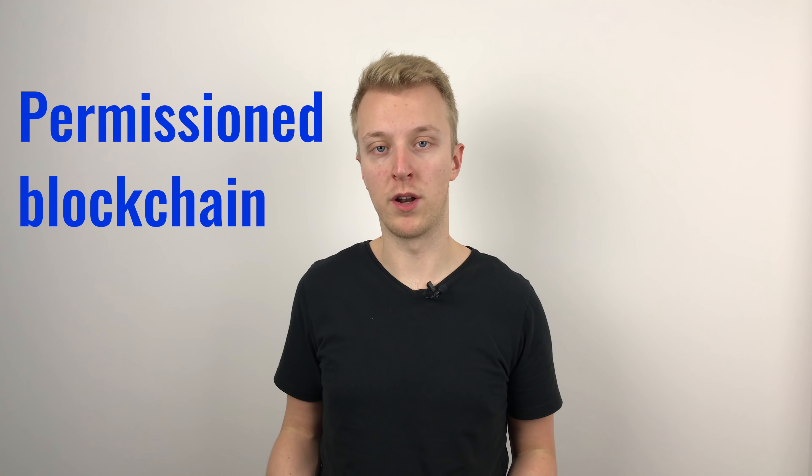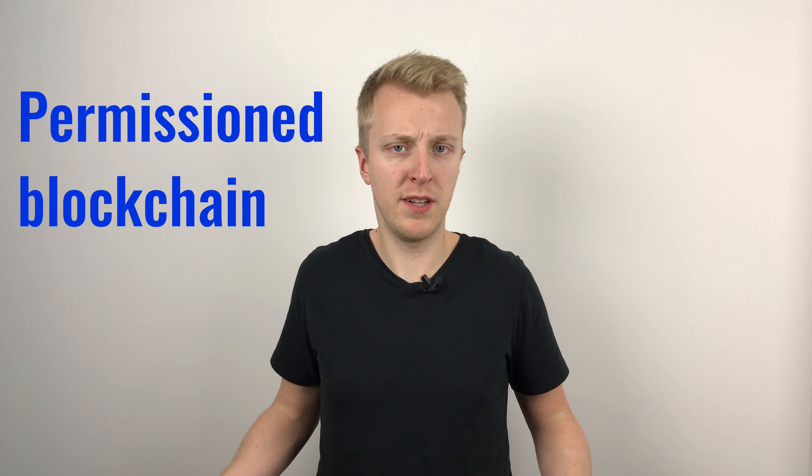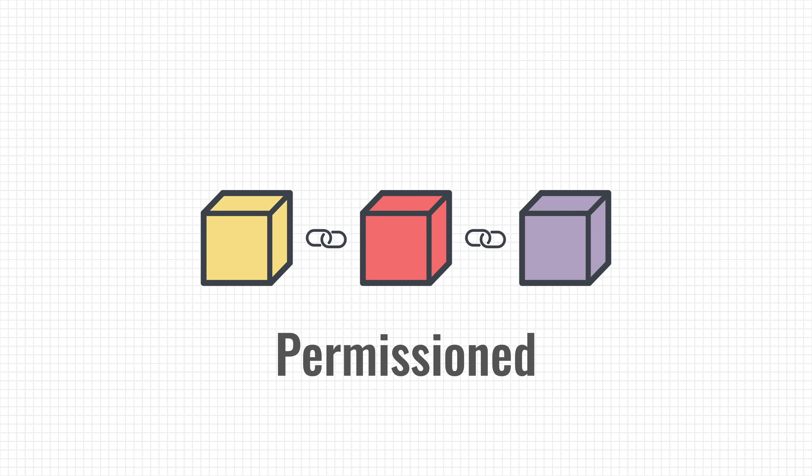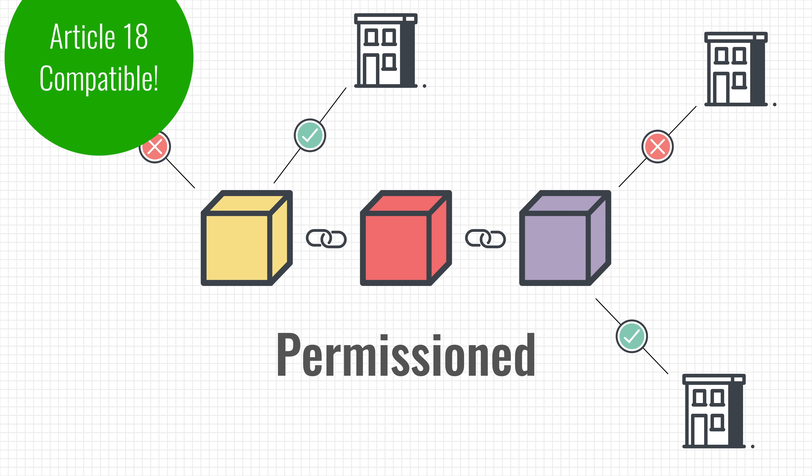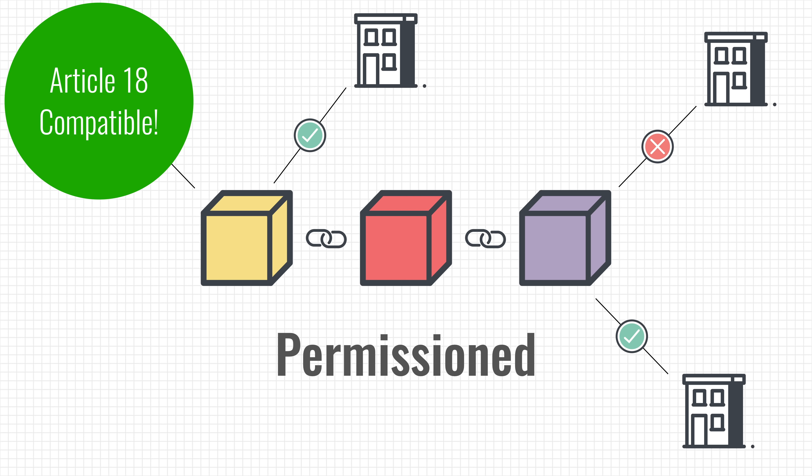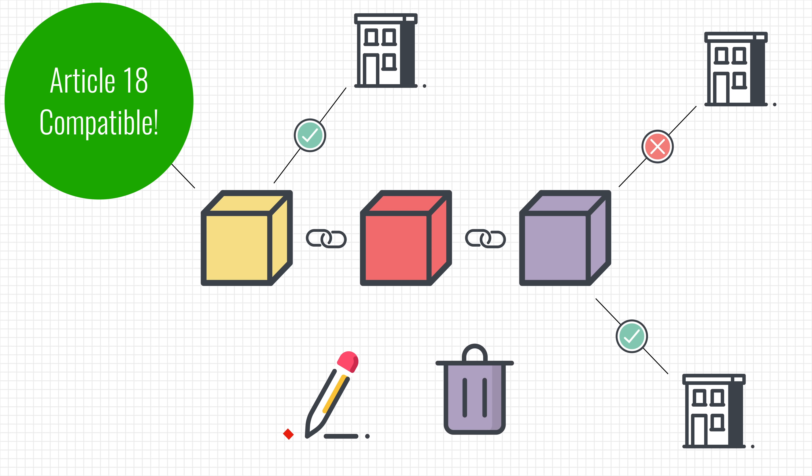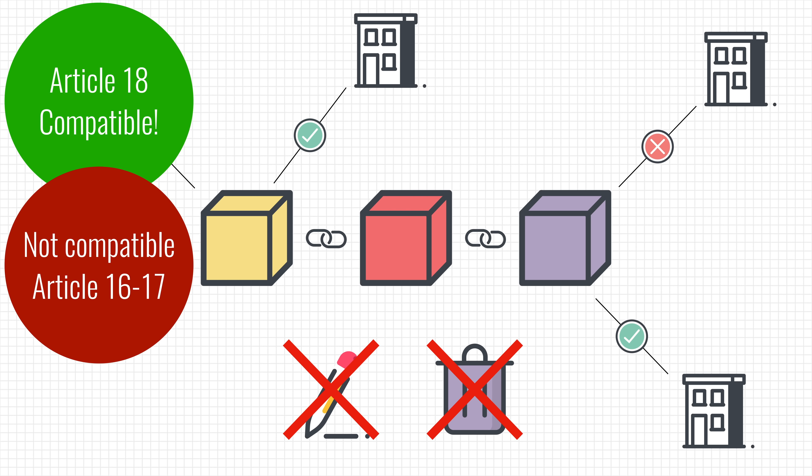A better solution would be to store the personal data in a permissioned blockchain instead of a public one. What's the difference? Well, a public blockchain is one where everyone can read the data that's stored inside of it and add new data to it. Permissioned blockchains are very different. Access is controlled and restricted to only a few known and trusted parties. By doing this, we can comply with Article 18 of the GDPR, the right to restrict who can process your data. But a permissioned blockchain is still immutable, meaning that we cannot edit or delete data, and thus we can't comply with Article 16 and 17. Also not a real solution to our problem.